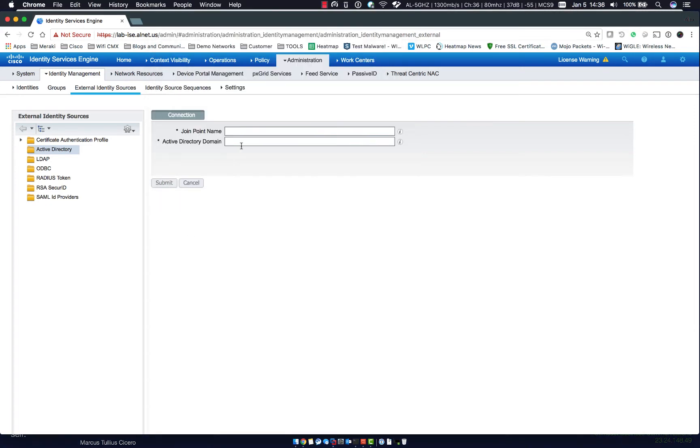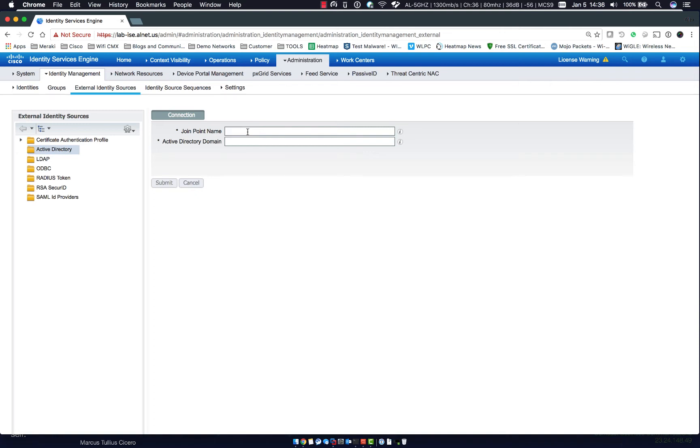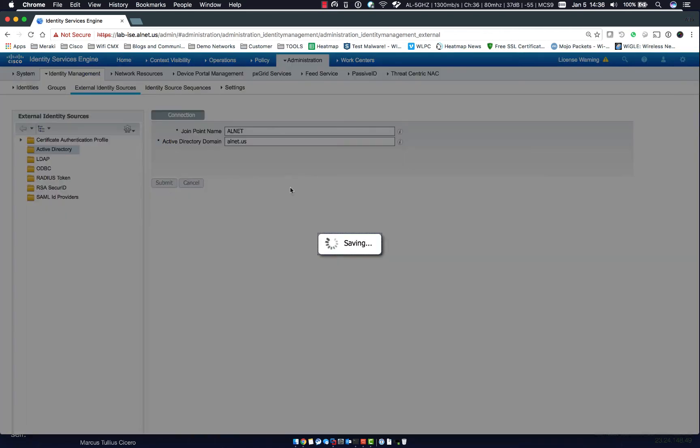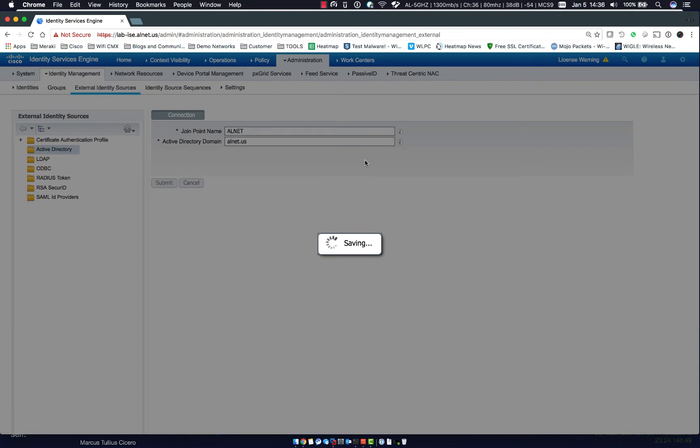So once that's done, let's go ahead and create a join point name. You can call this pretty much anything you'd like. I would highly recommend naming it something like the AD environment, for instance we'll use almet and the Active Directory domain is almet.us and click submit.